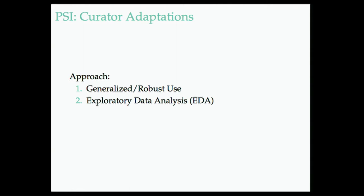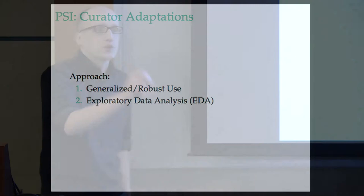But so coming up with methods that have sort of generalized use across scientific applications, facilitating exploratory data analysis. So we're really focused on how can you get a user who comes to the repository to learn about the data and understand what the data is, even if they don't have access to the raw data.